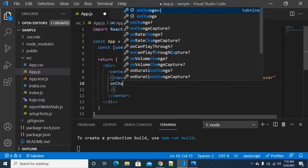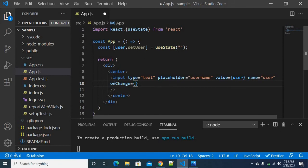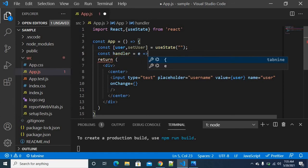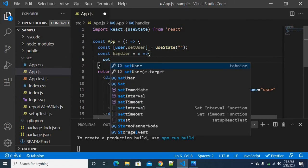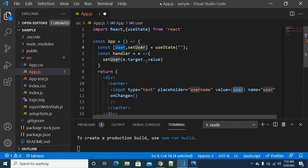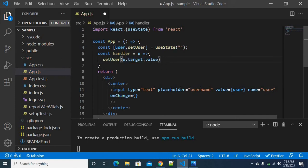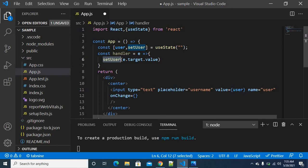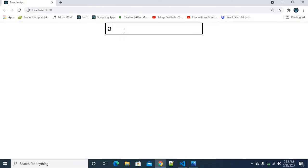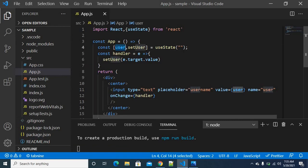Here we can use the onChange event handler. We send a function — this function is the onChange event handler. We take the event, and we can assign the event target value. If you need the name, we can assign the event target name. Each time you type a change, we will assign the event handler and update the user variable.